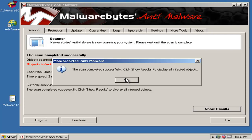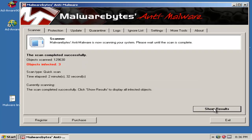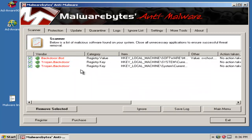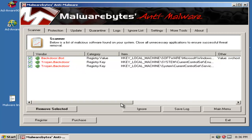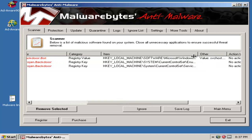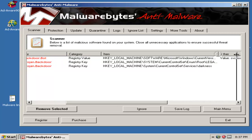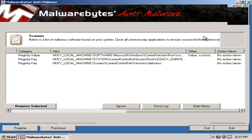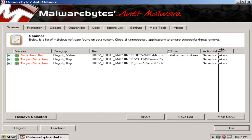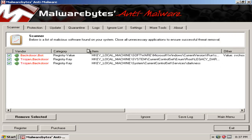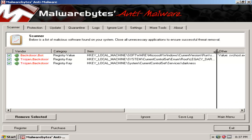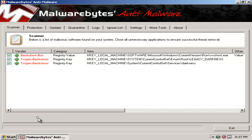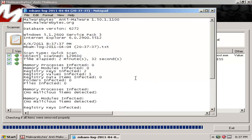Alright, let's check out what Malwarebytes found. As you can see it found three objects. Let's check this out. It's in svchost, it's a backdoor bot. And also it's in root legacy darkness. So it's some trojan backdoors. So we'll remove that. No, I will not reboot right now.